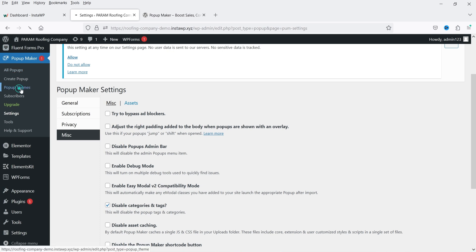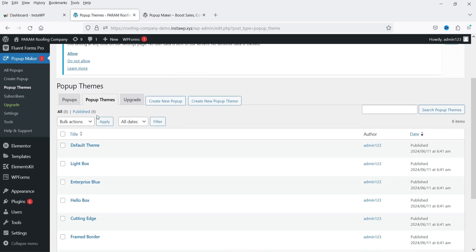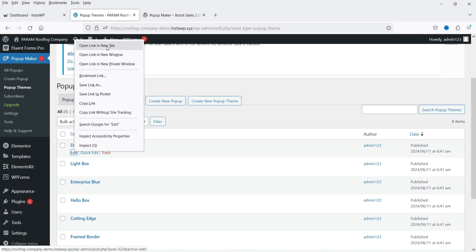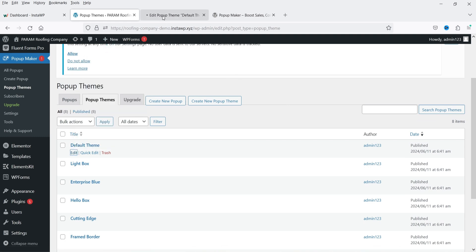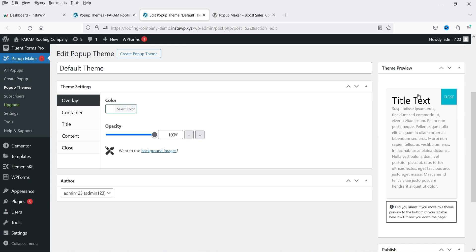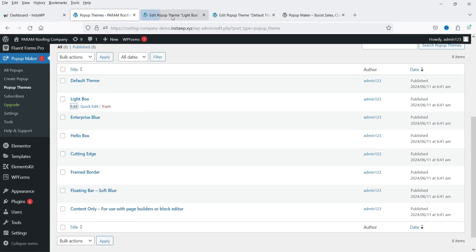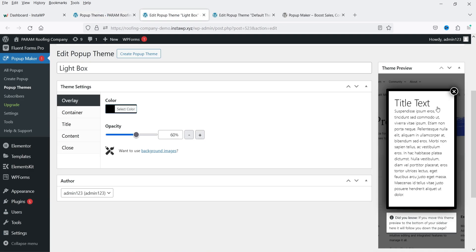Let's go to Popup Themes to see what's available. There is a Default theme — click Edit to see how the popup will look. The second option is Lightbox, which shows a lightbox-style popup.